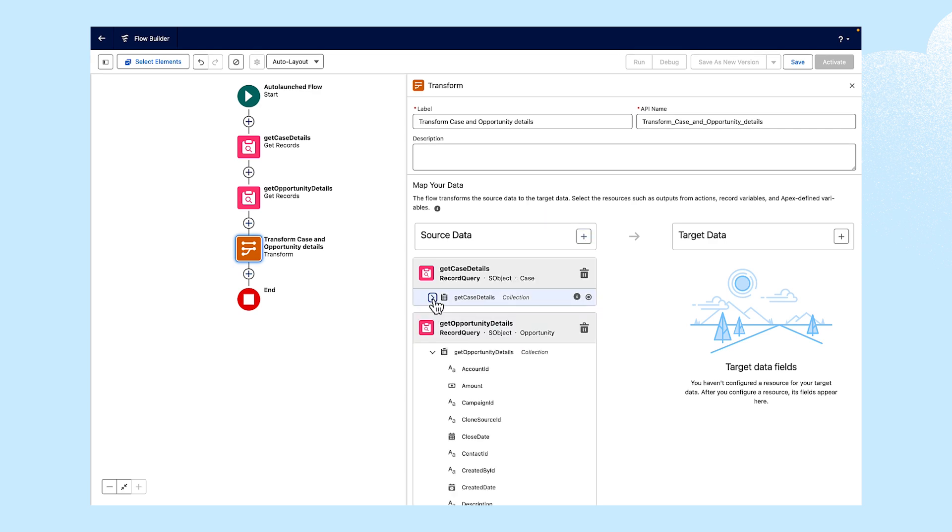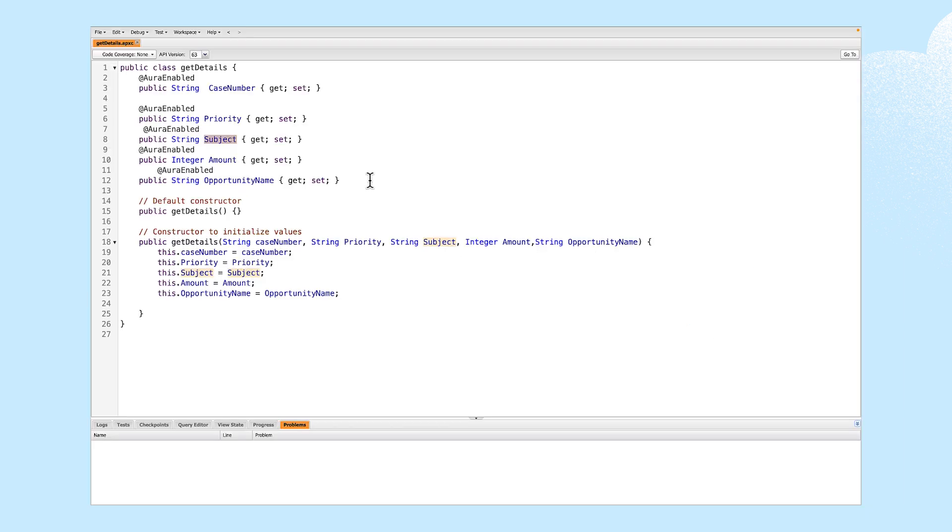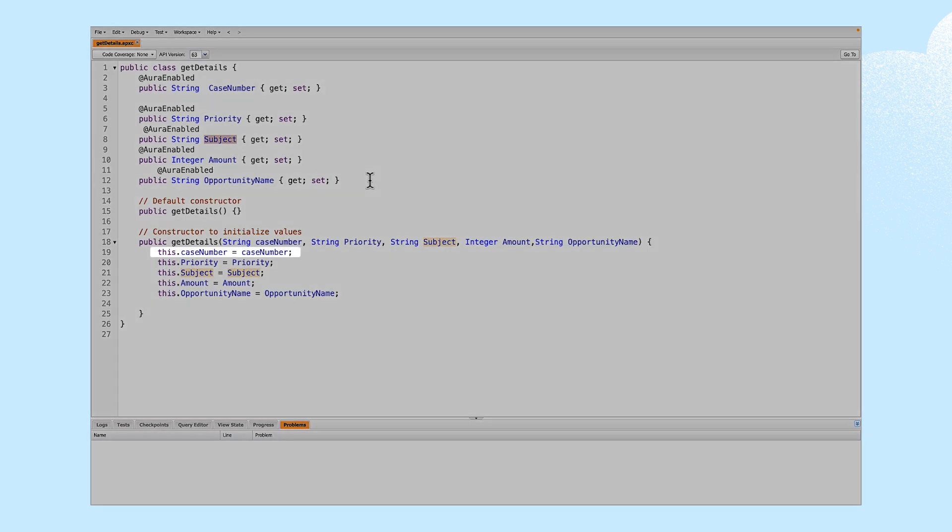Now let's look at this Apex class used to create an Apex-defined variable. This will display the information of our query. Case number, Priority, Subject, Opportunity and amount.